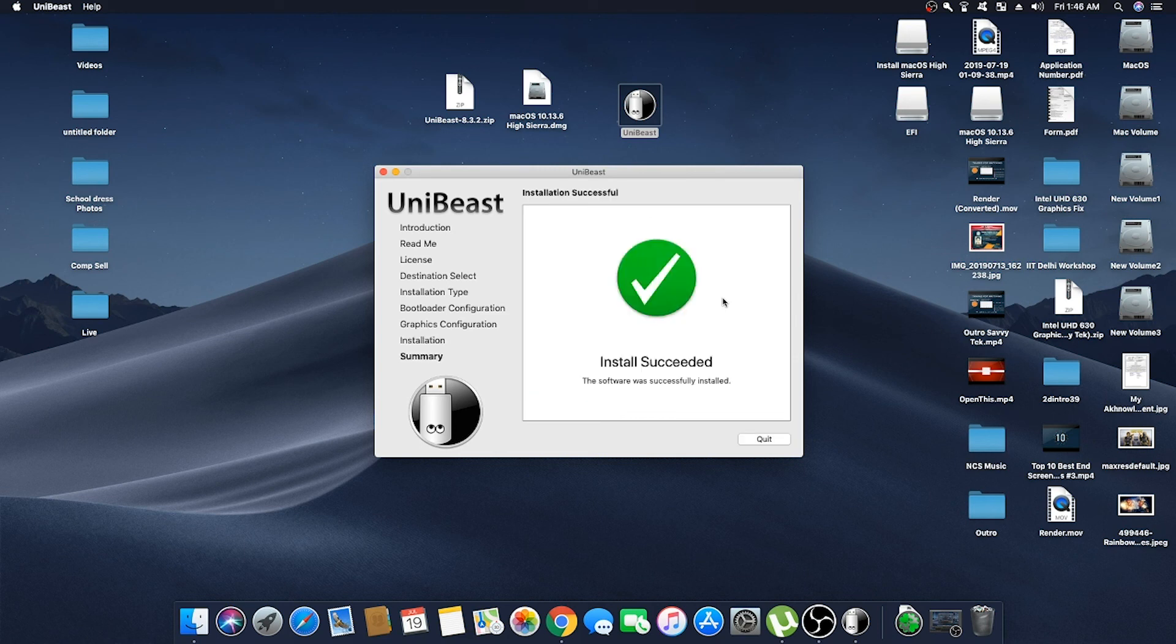And here as you can see, we have successfully made the USB installer for macOS High Sierra.